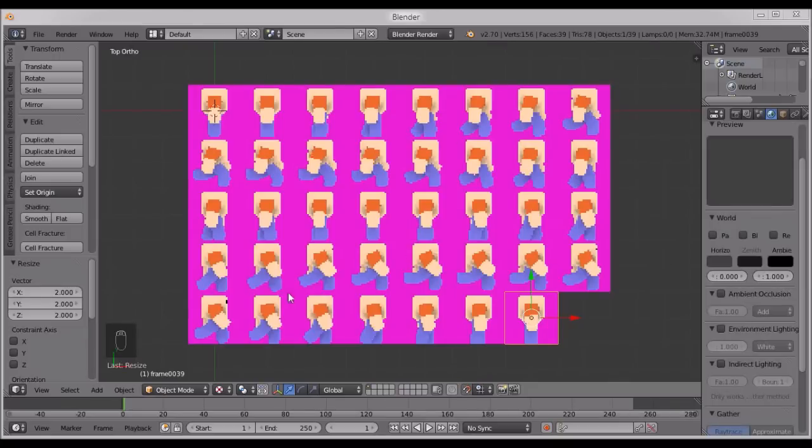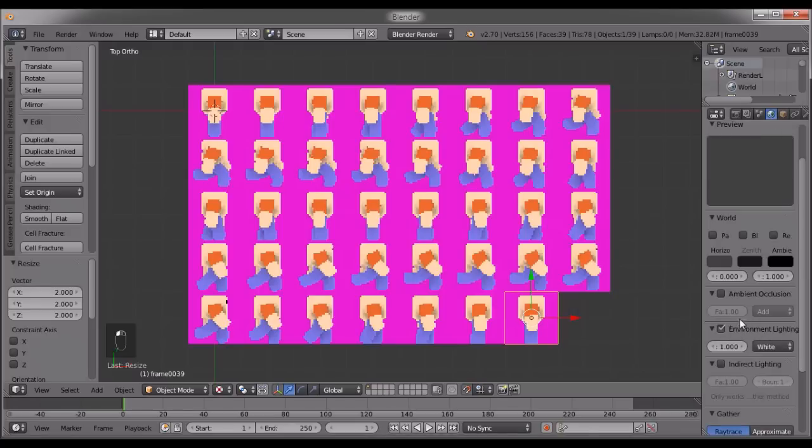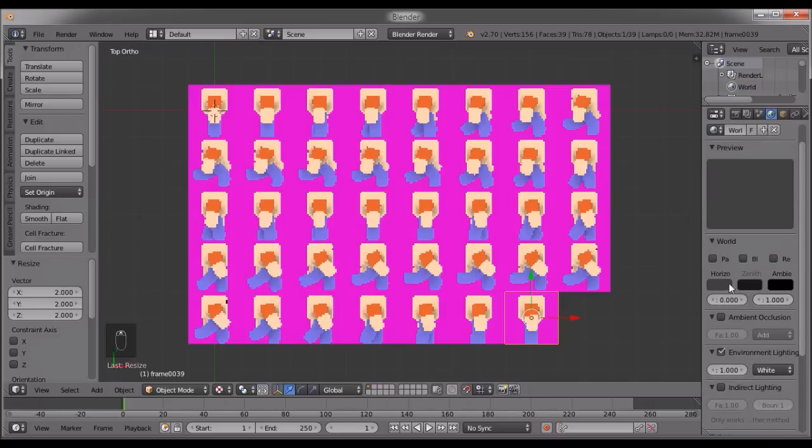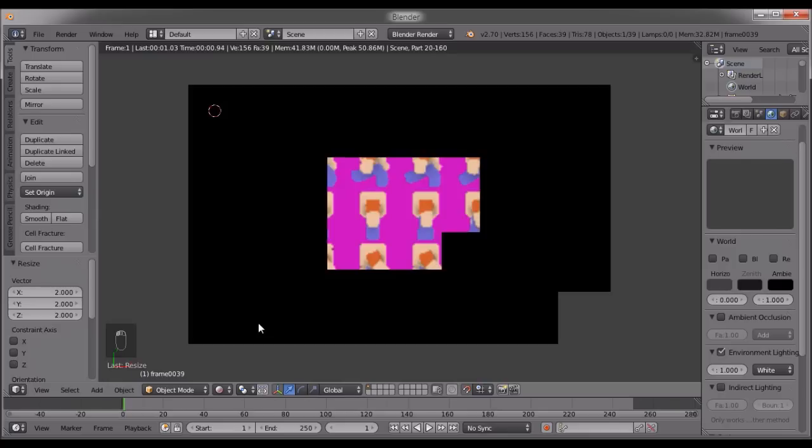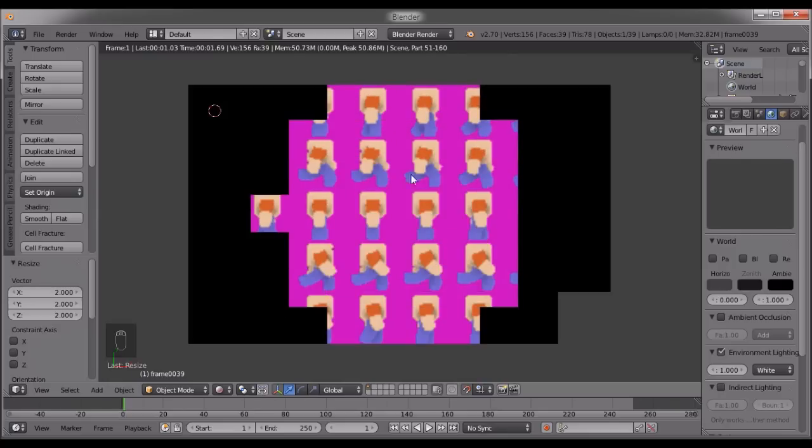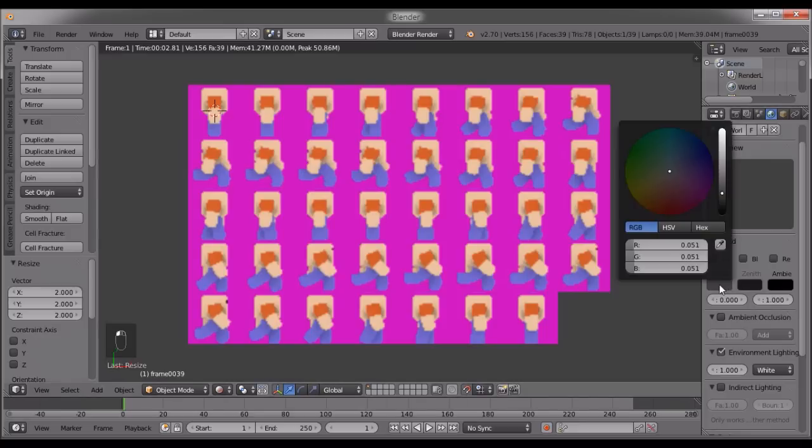Okay, so now that this is done, I'll just go to the world panel over here, and I'll first of all switch environment lighting on, obviously, and now I'll switch to rendered mode.